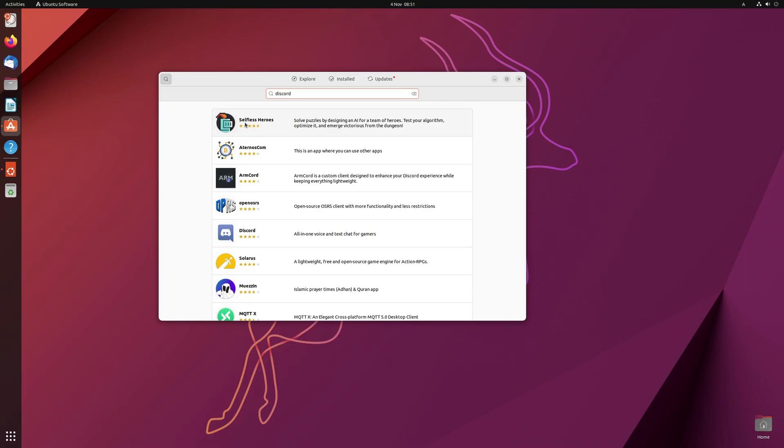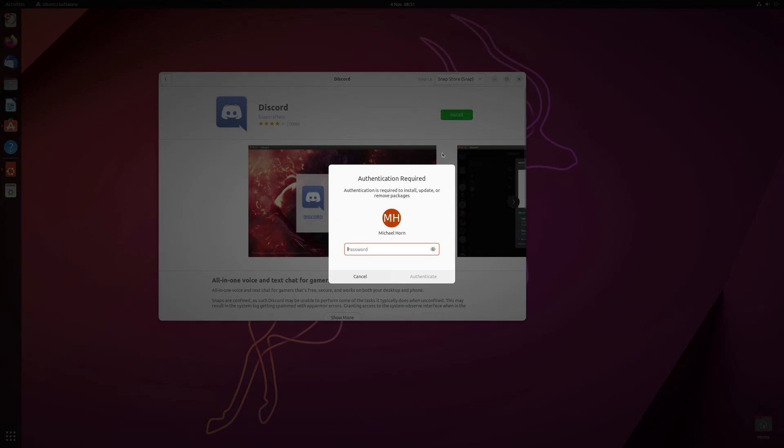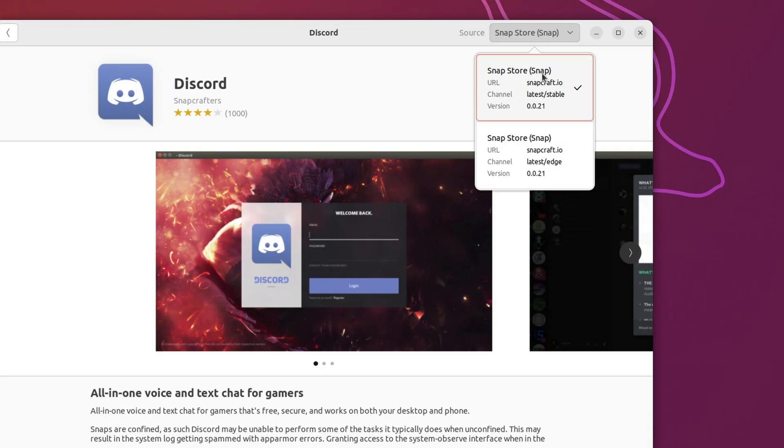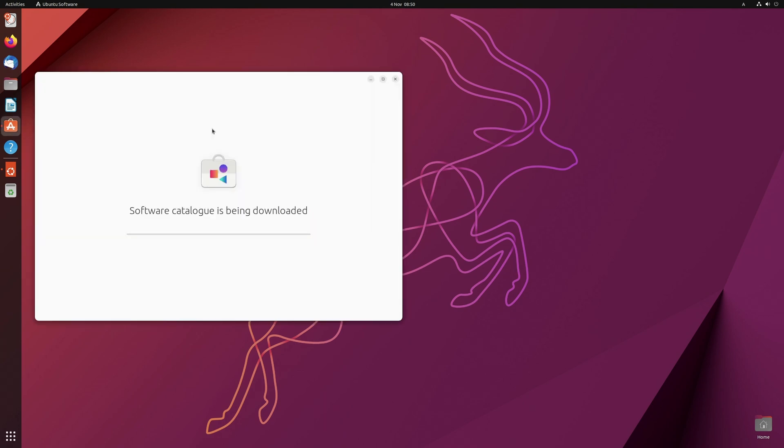But a more invested Linux user might know that snaps, which Ubuntu heavily promotes, are not the best when it comes to performance and startup time. But removing snap functionality is somewhat of a hassle, even with guides.